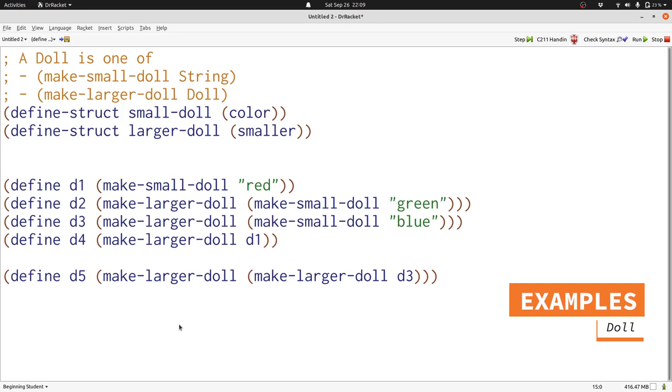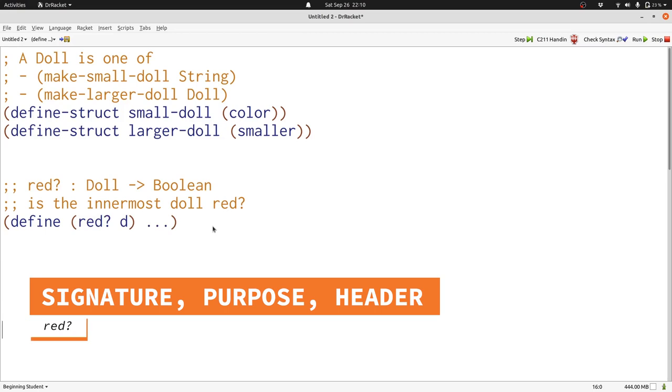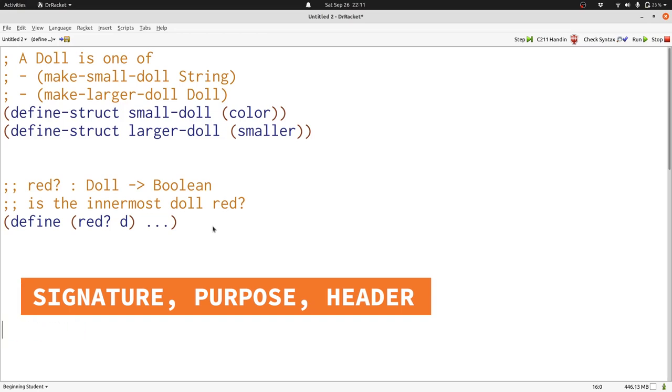The first function we're going to write that processes a doll determines whether the innermost doll, the small doll, is red. Let's get started. Here's our signature, purpose, and header. Our function takes in a doll as input and produces a boolean. We're going to call the input D.